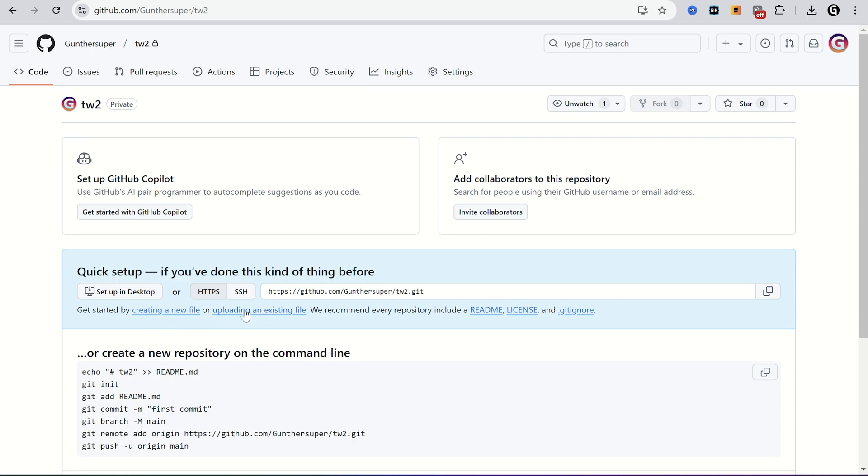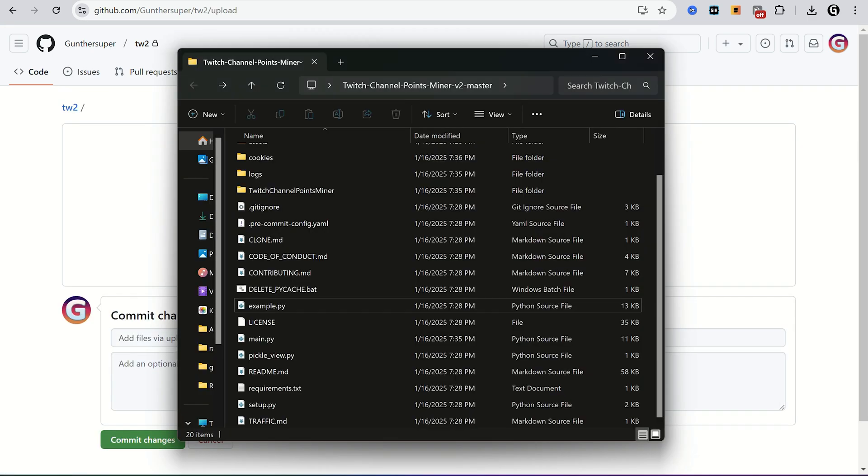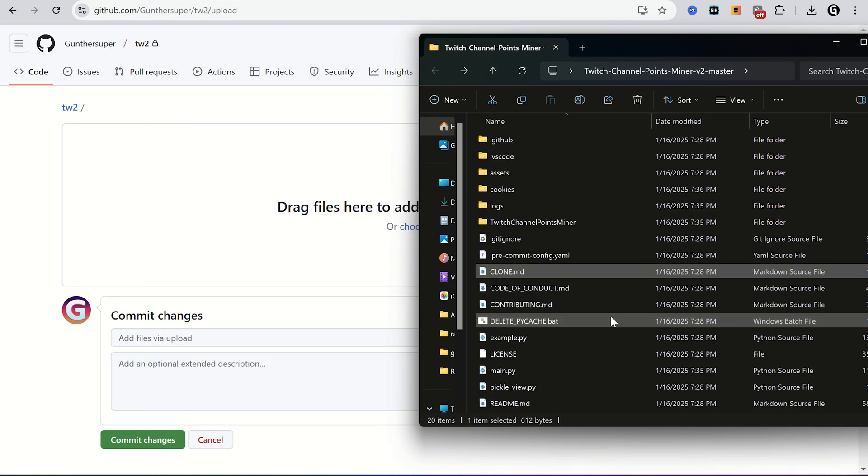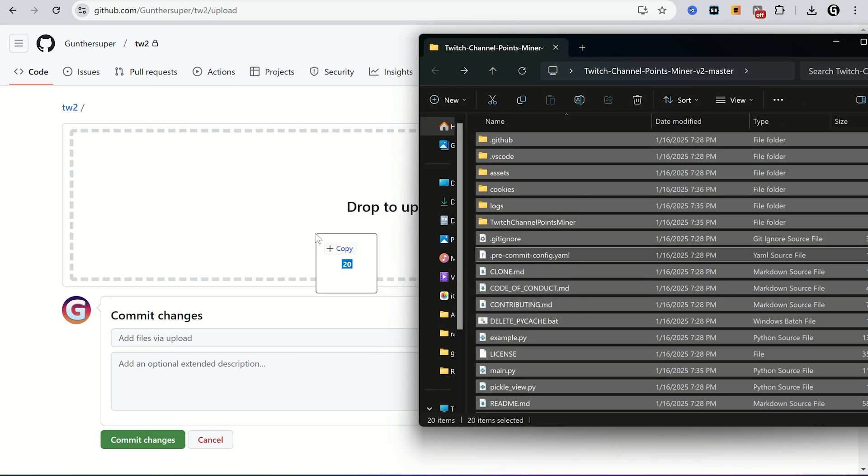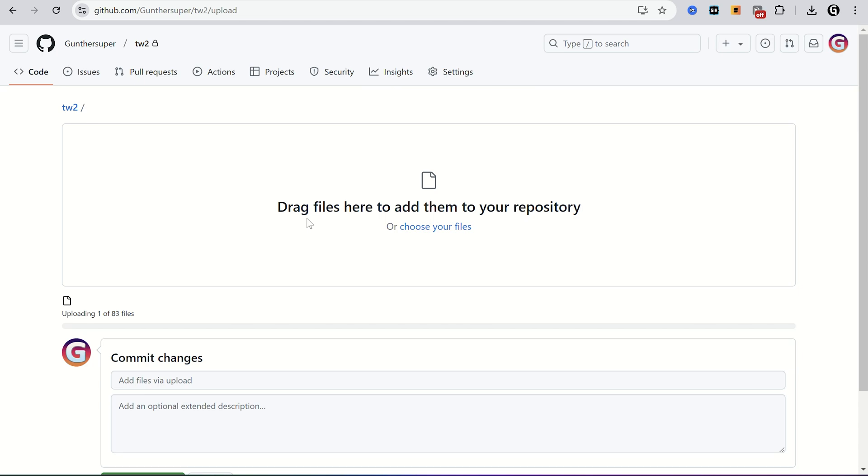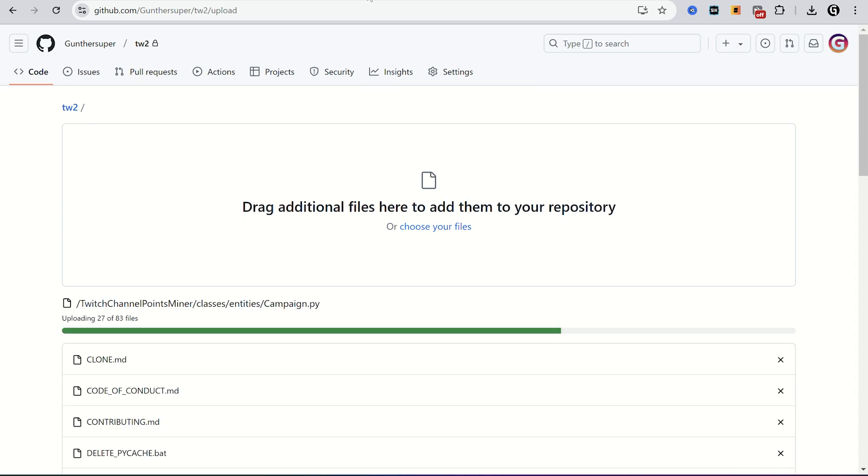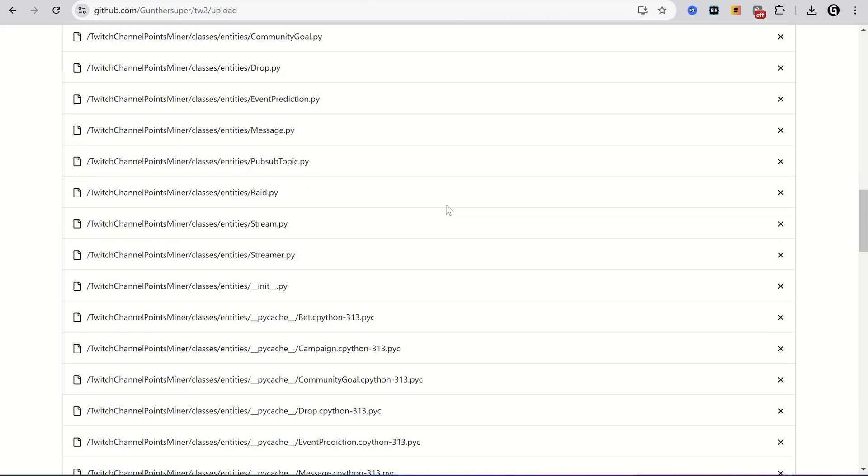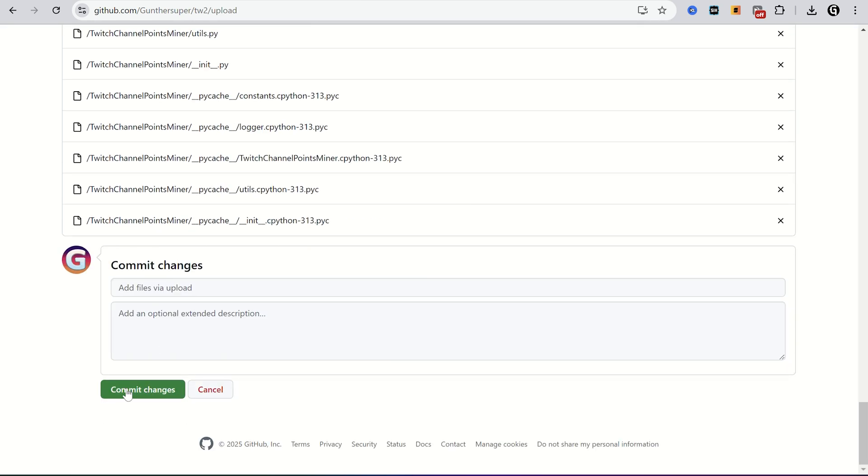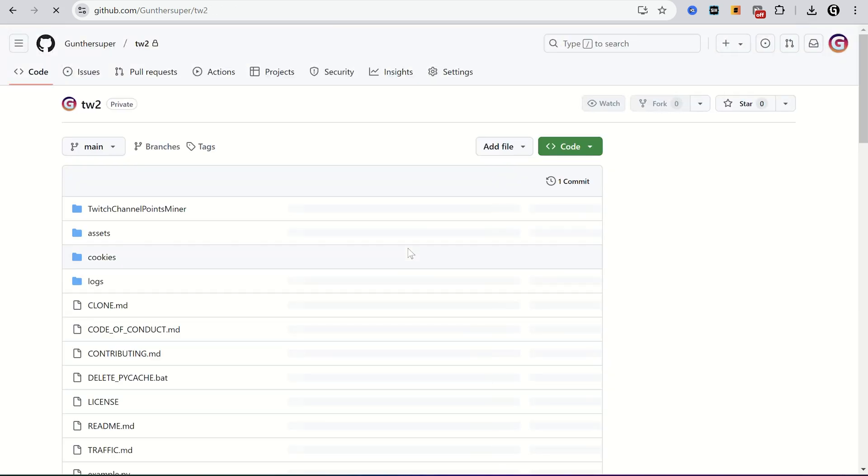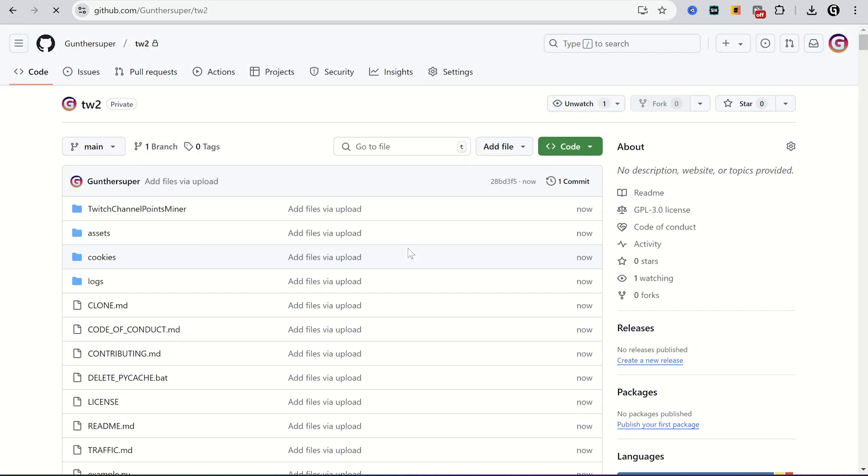And now find uploading an existing file. Then just drag and drop all files from the miner folder. It takes a while. After files uploaded, scroll down and click commit changes. As you can see, a repository is created and you can deploy it on the hosting.